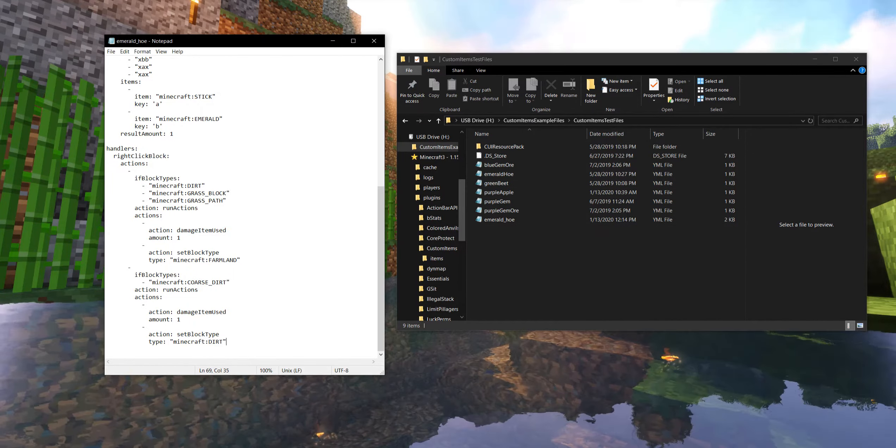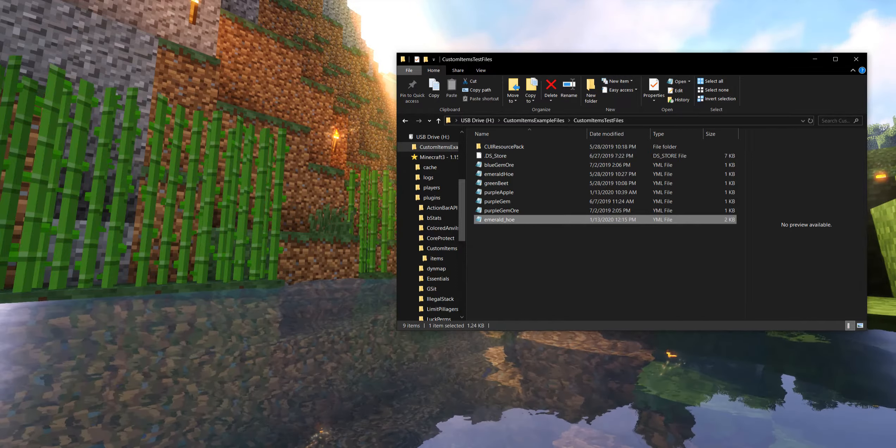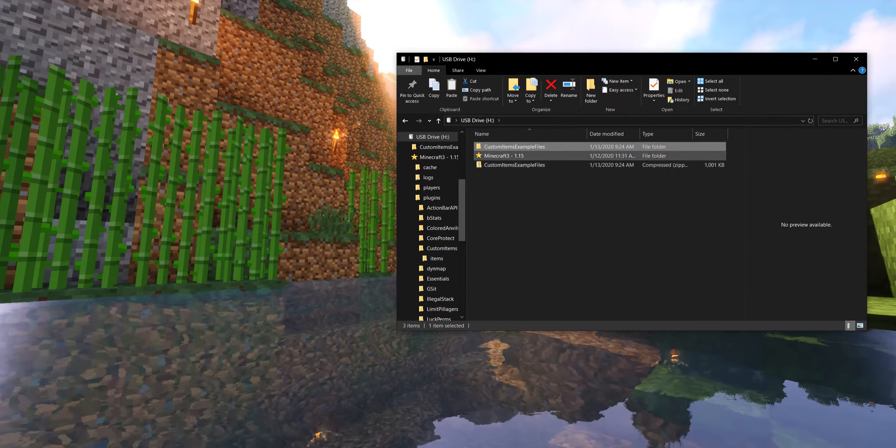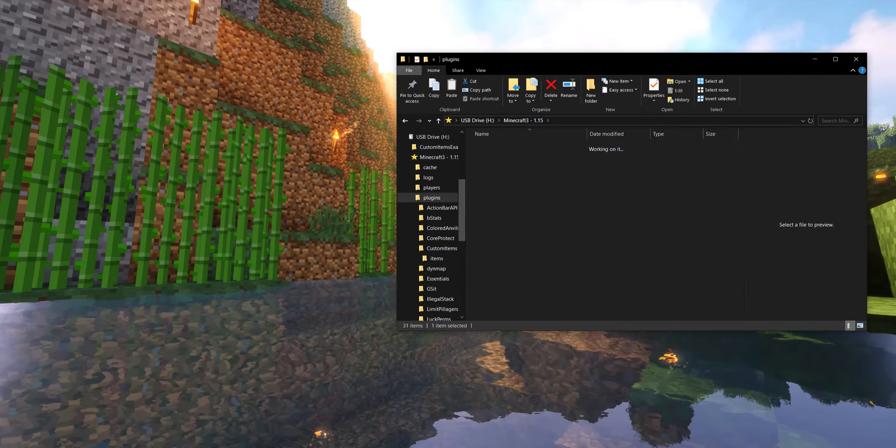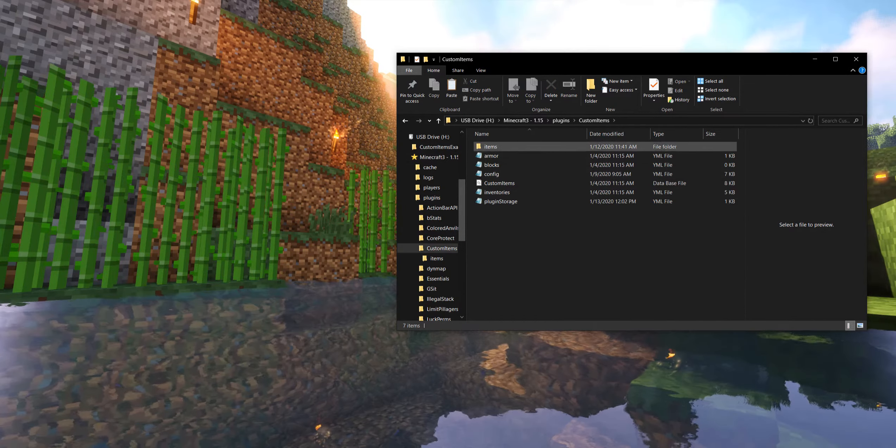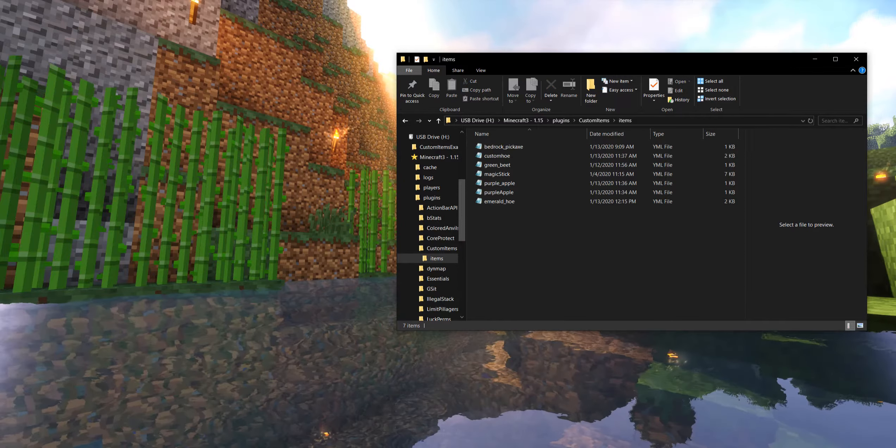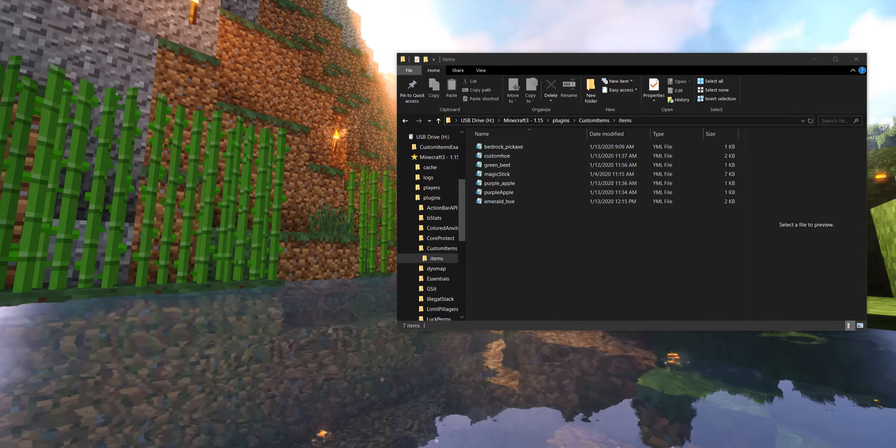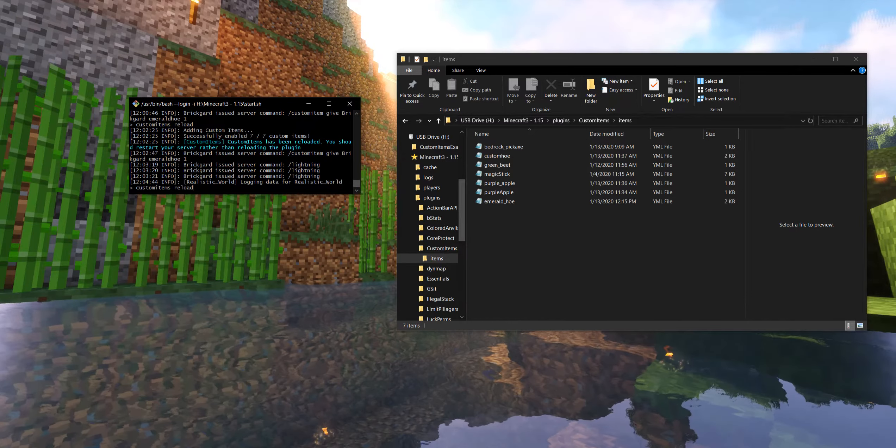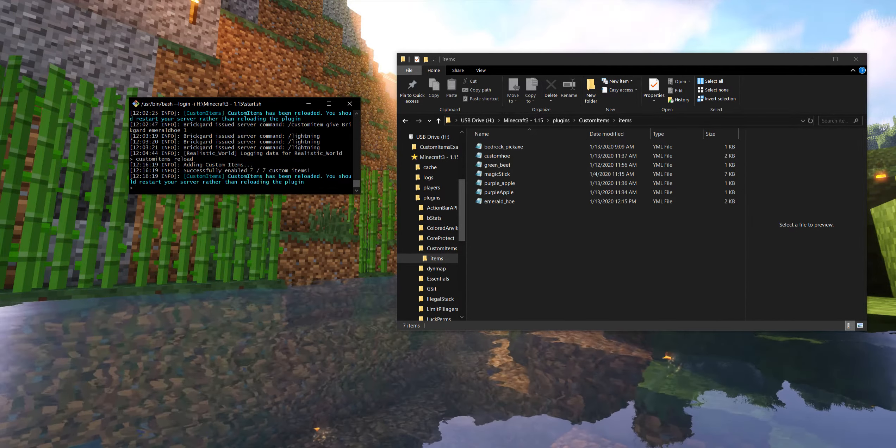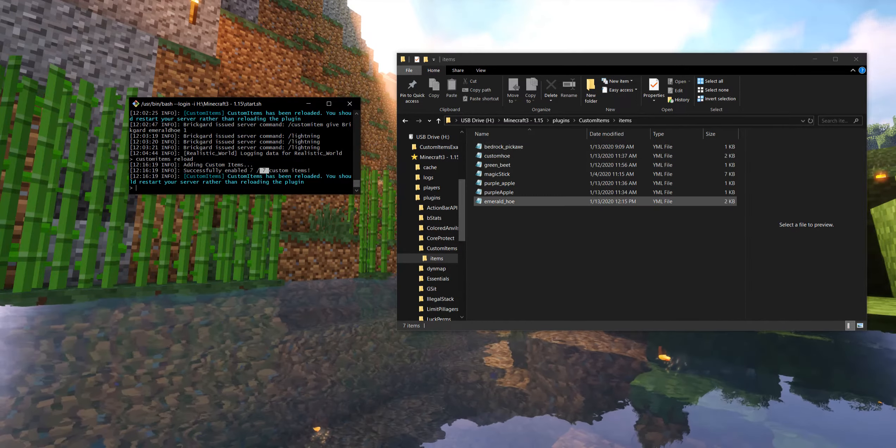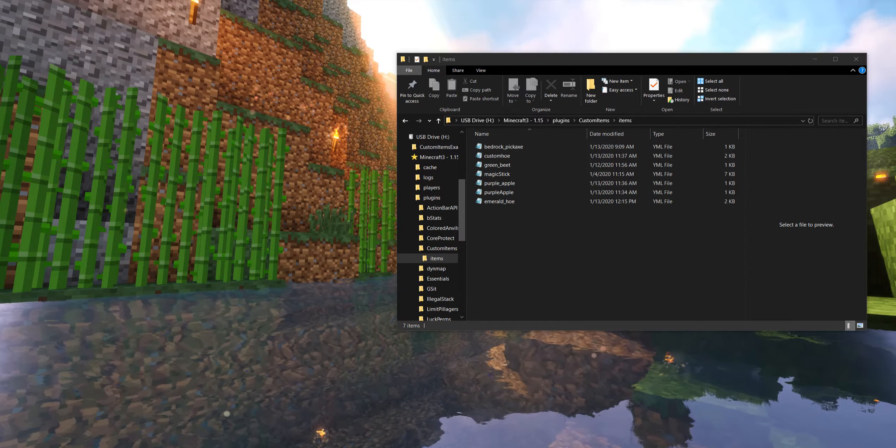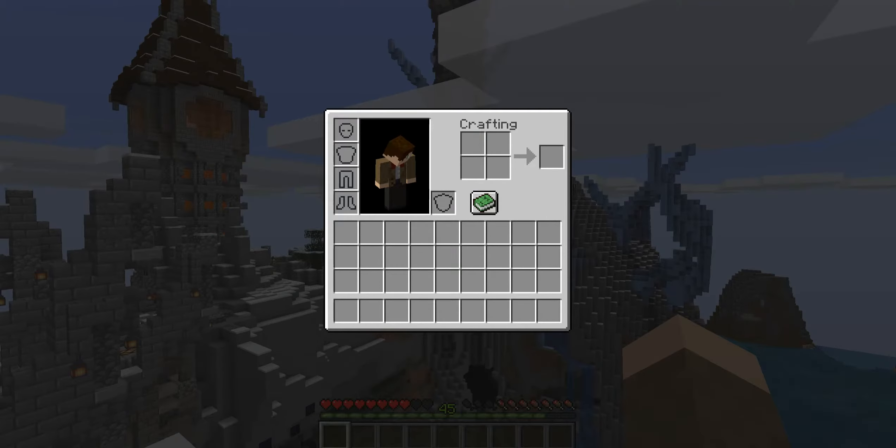So the last thing we have to do now that we have our Emerald Hoe all ready, and this is our custom one, we are going to move it all the way back into our server, into our plugins, custom items, items, and we're going to drop in this brand new Emerald Hoe. Now something important we have to do then is that we're going to have two custom items reload. Now we have seven custom items. It has properly loaded the Emerald Hoe.